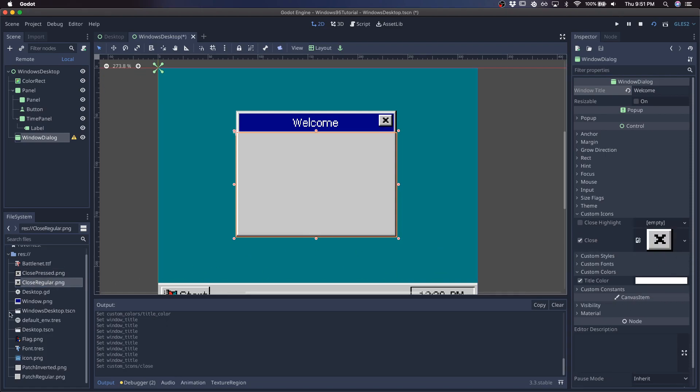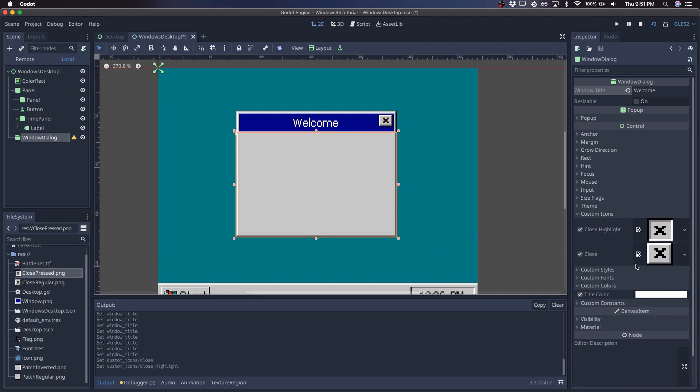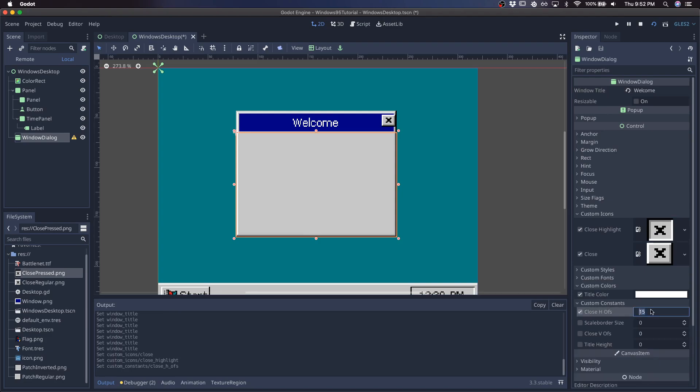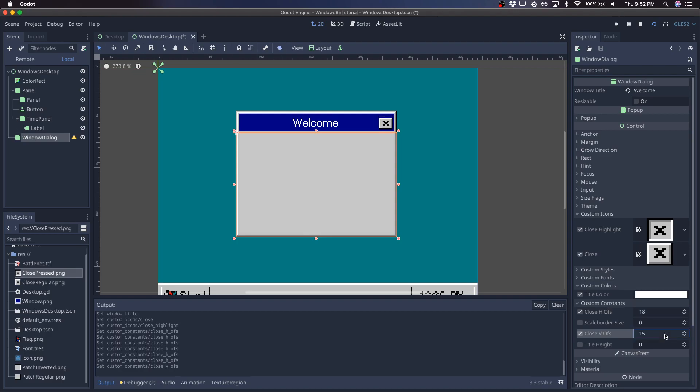Close. And in the custom constants, I'll just adjust some offsets right here. This is about there, something like that.